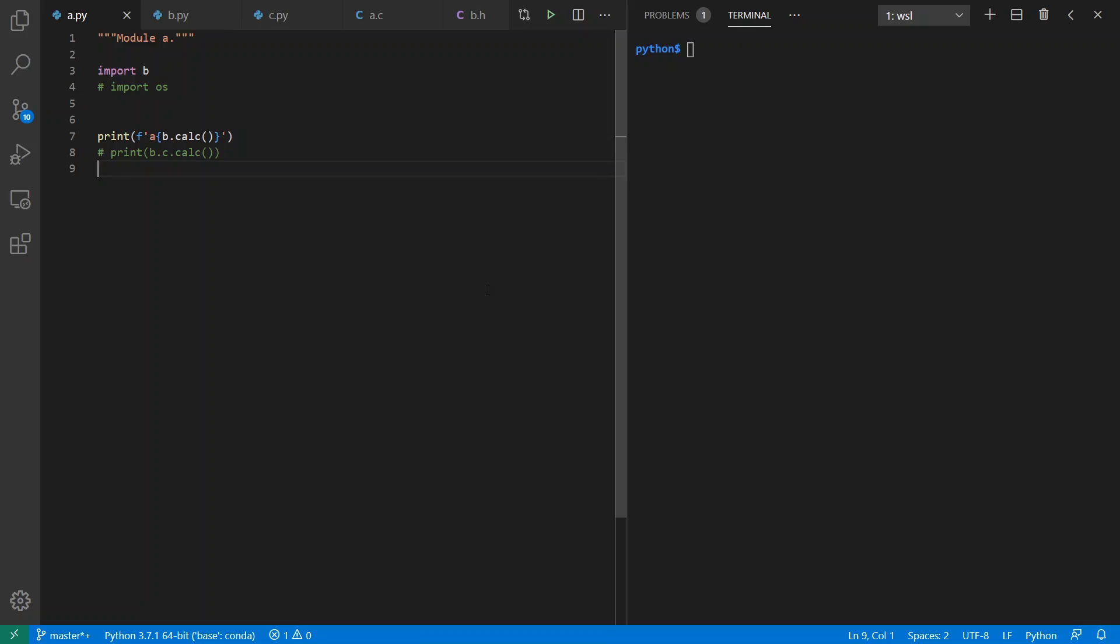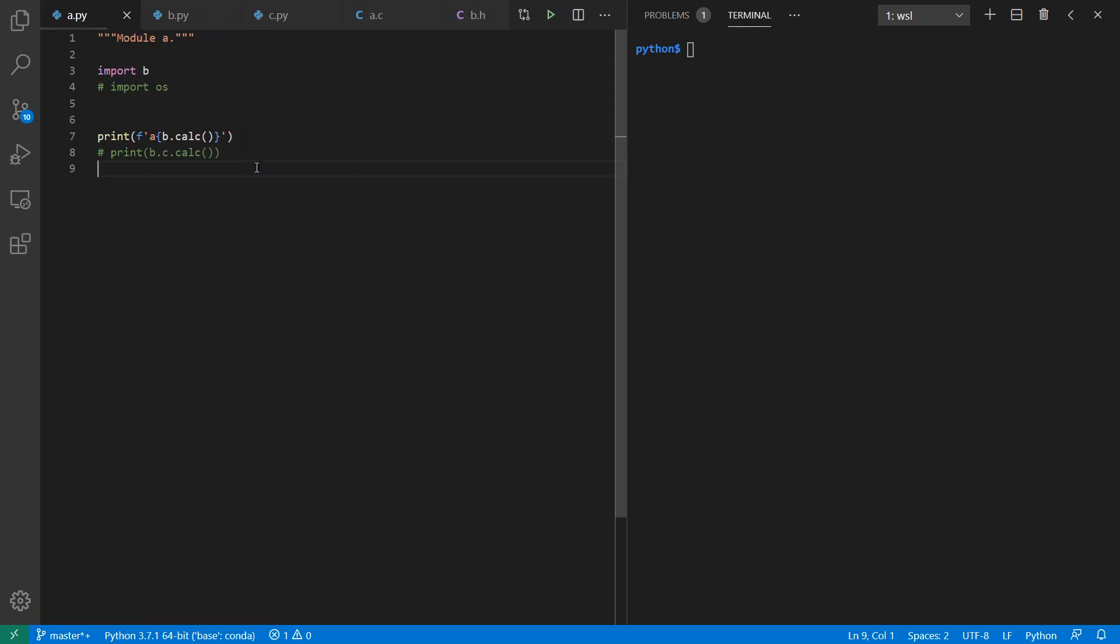But I'm going to start in Python because it's a simple place to start. My example in all the languages is going to have an application A which uses library B and B uses library C.